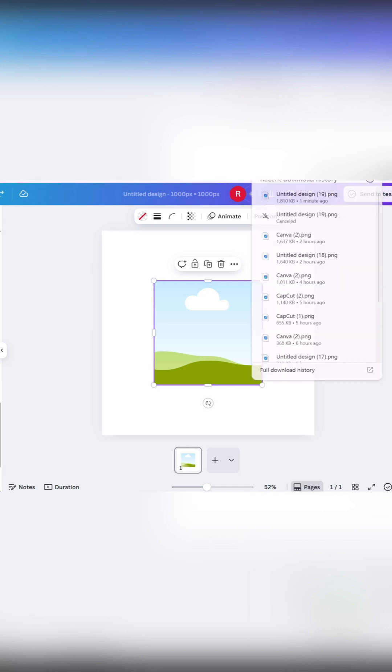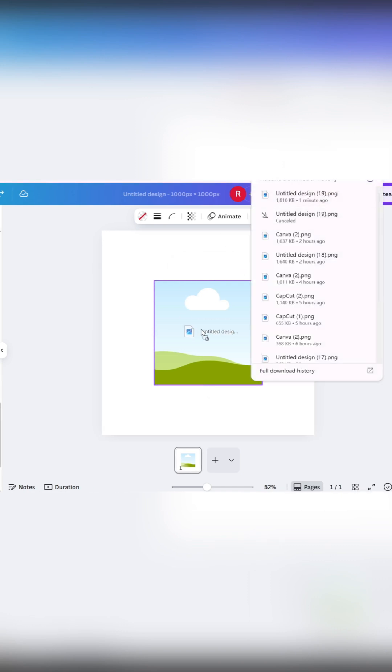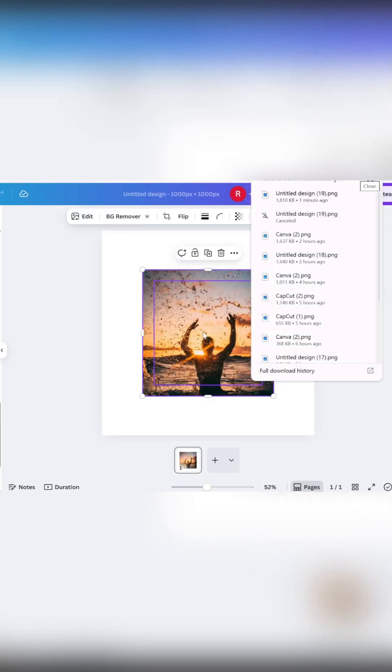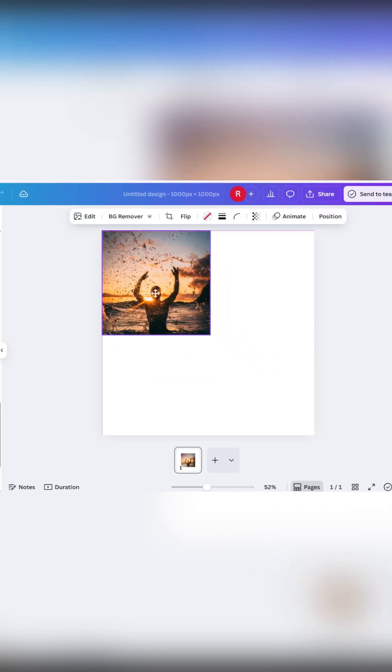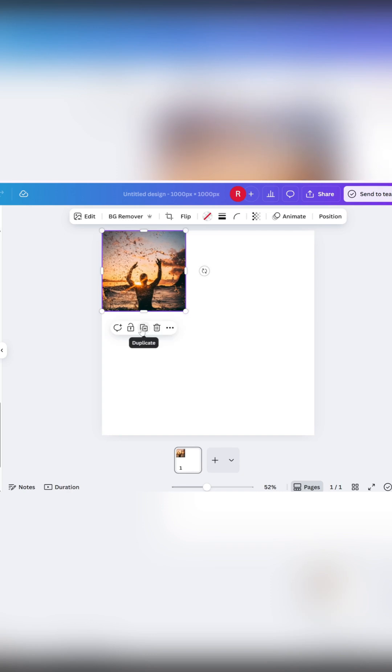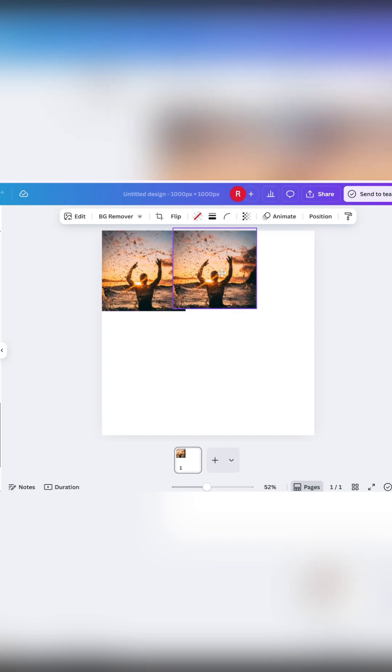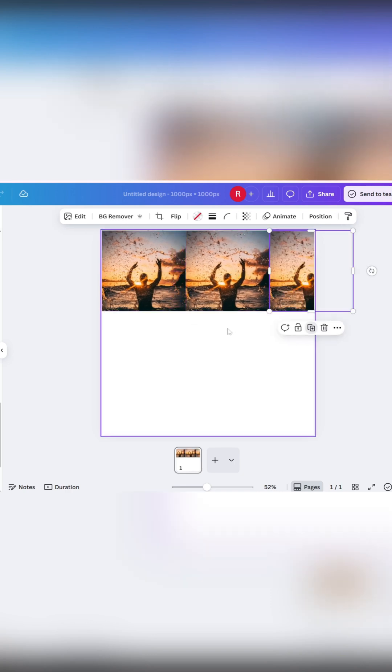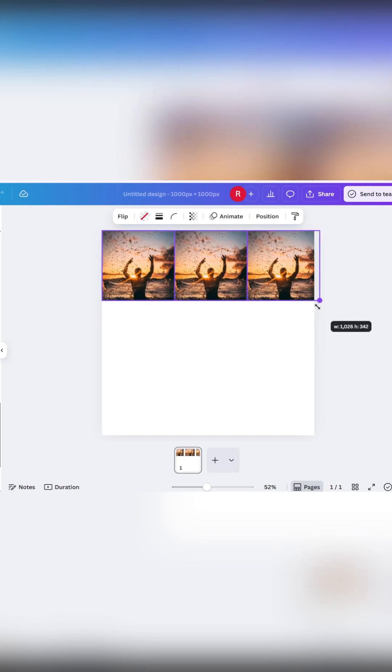Drag the PNG file you just downloaded and drop it directly into the frame. Then make multiple copies of this frame and arrange them to form your grid.